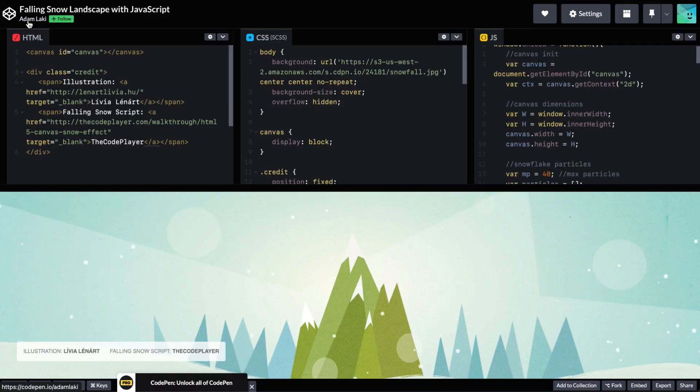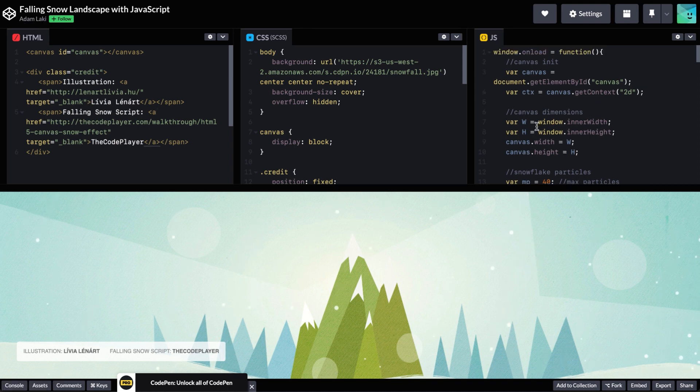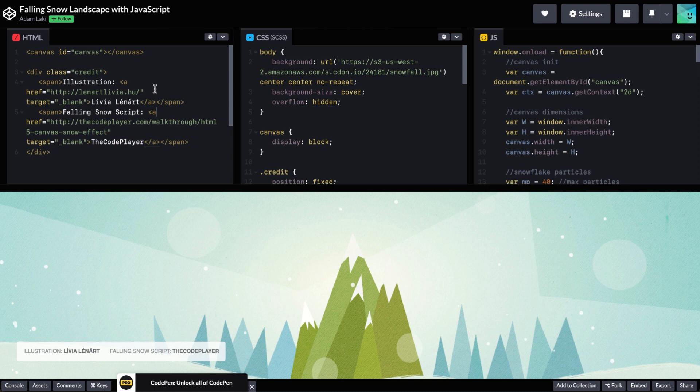We will be working with this code, but you can also just find this code below this video and copy it. But you can watch the whole video in case you want to make some changes or understand how it works a little bit.